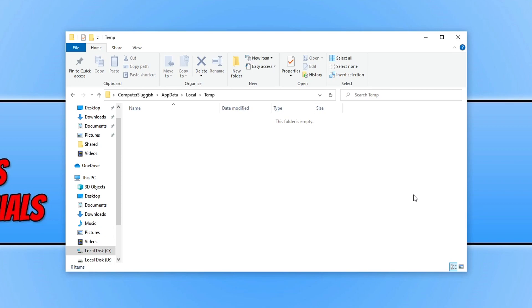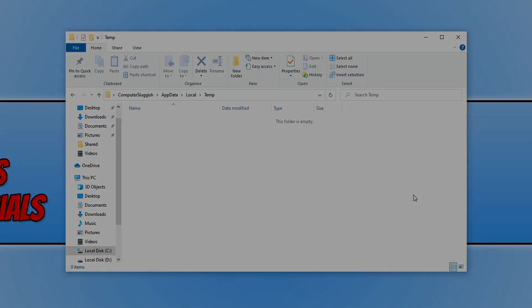That is how you remove all the files in the Windows temp folder and also in your user account temp folder. I hope this tutorial has helped. If it has, hit the like button below and subscribe for more Computer Sluggish tutorials.